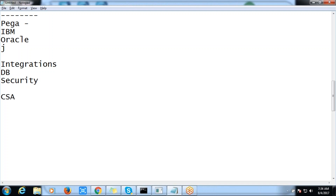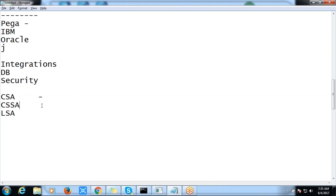There are different types of roles in PRPC. The roles are CSA, CSSA, LSA1, and LSA2, and there are also separate roles related to the business side and business analysts. As a developer, CSA is like a software engineer, CSSA is like a senior developer, and LSA is like the architect who designs the applications. We will be always involving either CSA or CSSA as a developer.